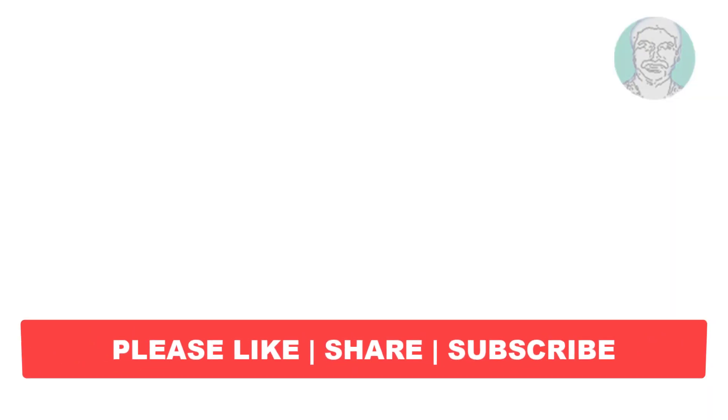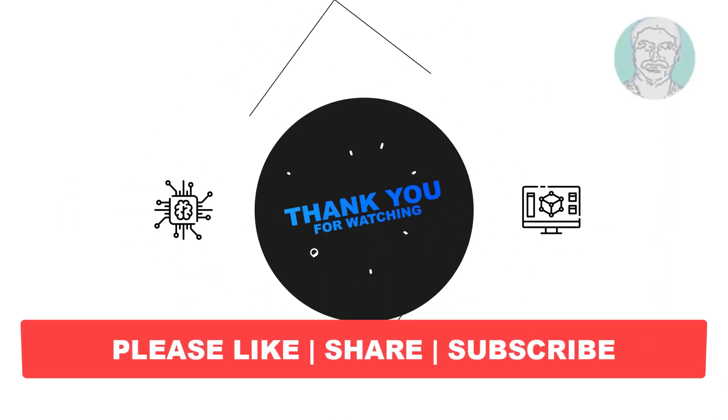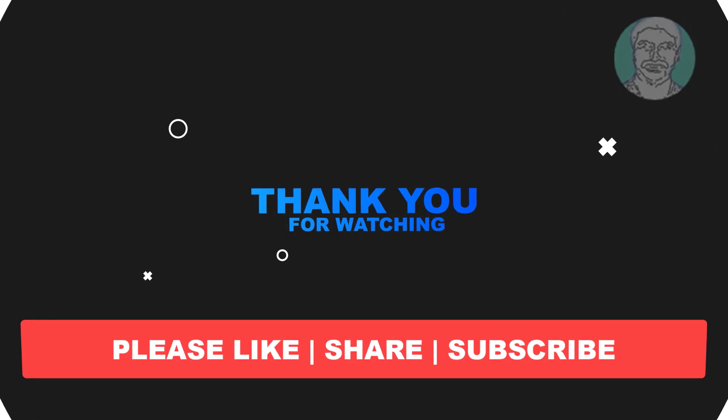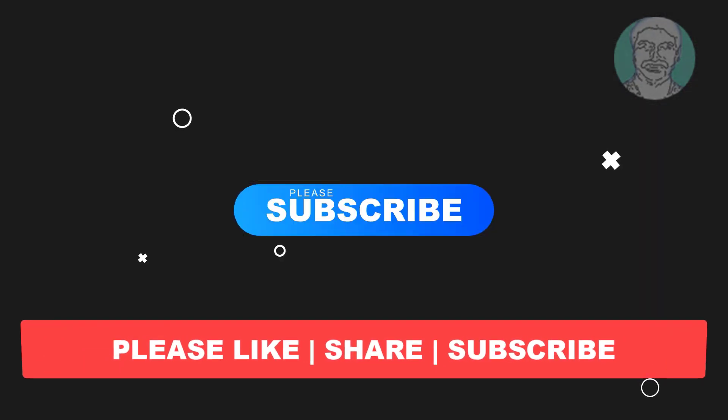I hope this video tutorial helps you. Please like, share and don't forget to subscribe to my channel. Thank you very much, see you next video.